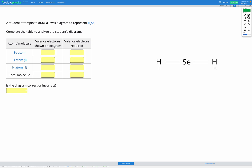In this question we're going to be looking at a Lewis diagram. It represents H2Se and we're going to be deciding if the diagram is correct or incorrect. We're following exactly the same steps as we have for our previous skill, but now our diagrams will contain elements other than hydrogen, oxygen, nitrogen, and carbon.